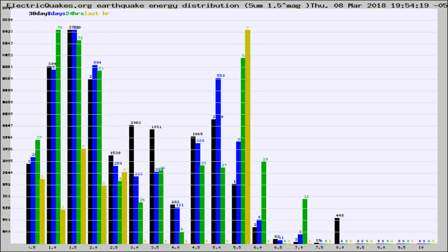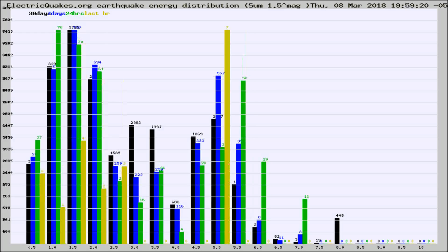Different colored columns are for 30 days, 7 days, 24 hours, and the last hour.